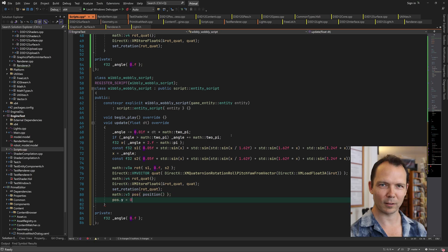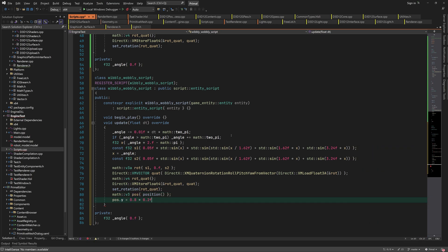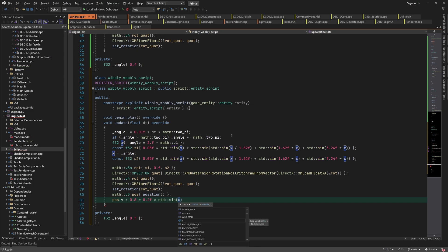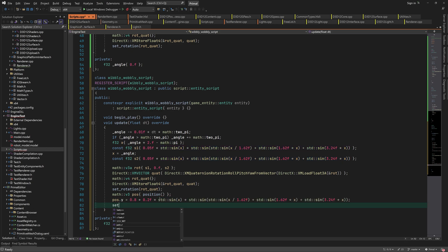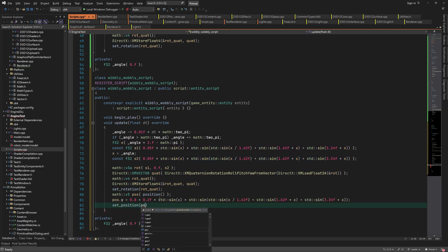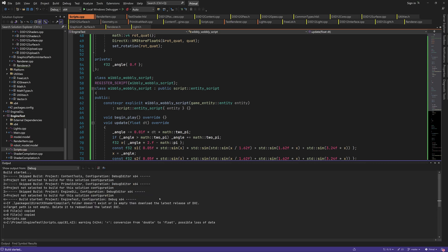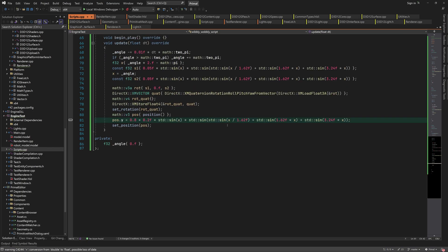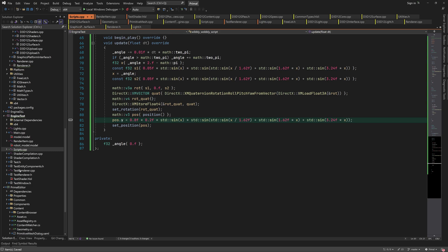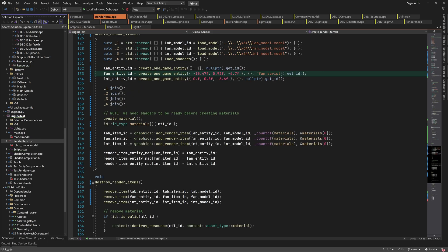If you ever want to succeed in the games industry, or any other industry for that matter, please for all that you hold dear and holy, don't write code like this. This is just for testing and I'm sure we'll never see the light of day in production code. Anyway, let's attach the wibbly wobbly script to the spaceship and see what happens.